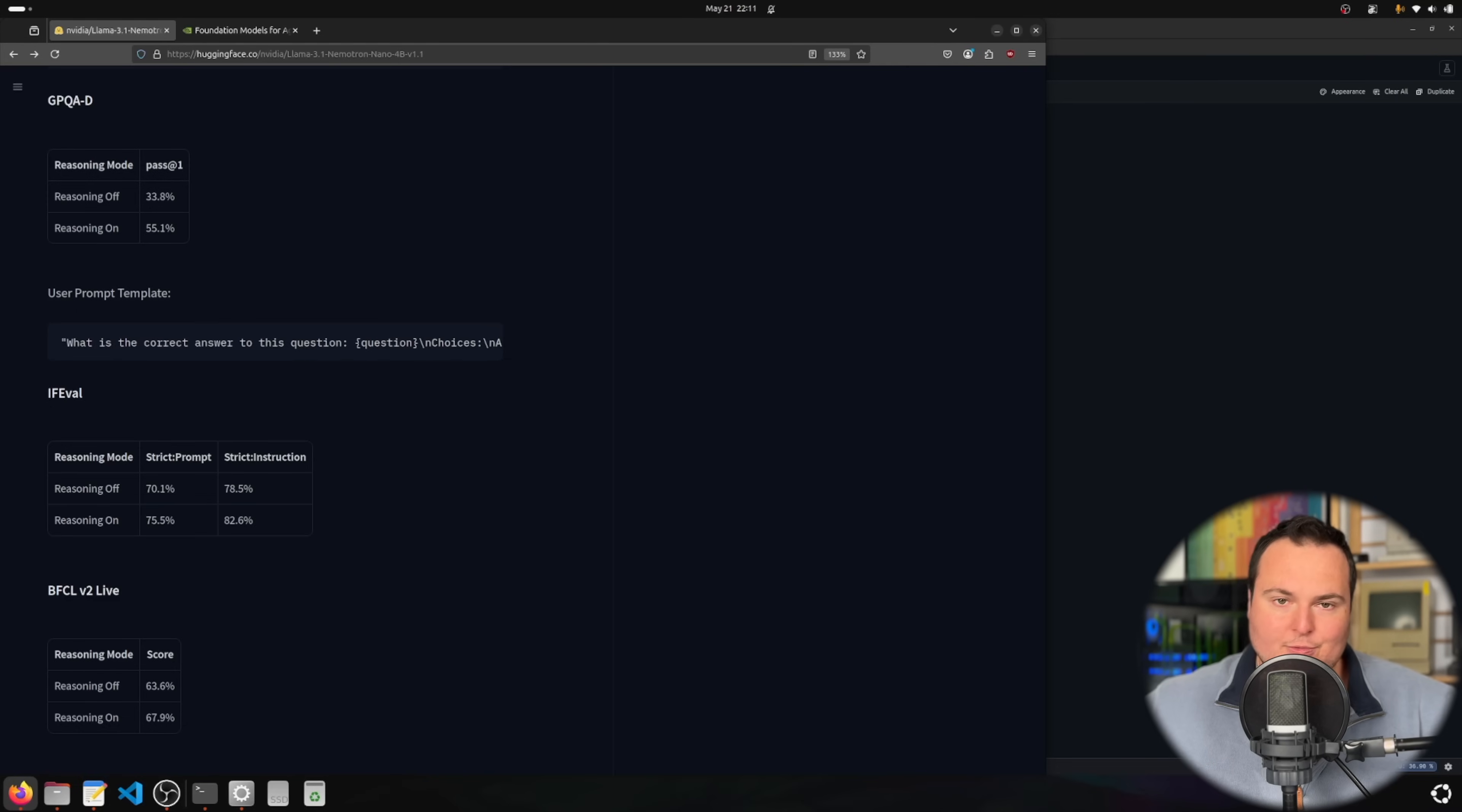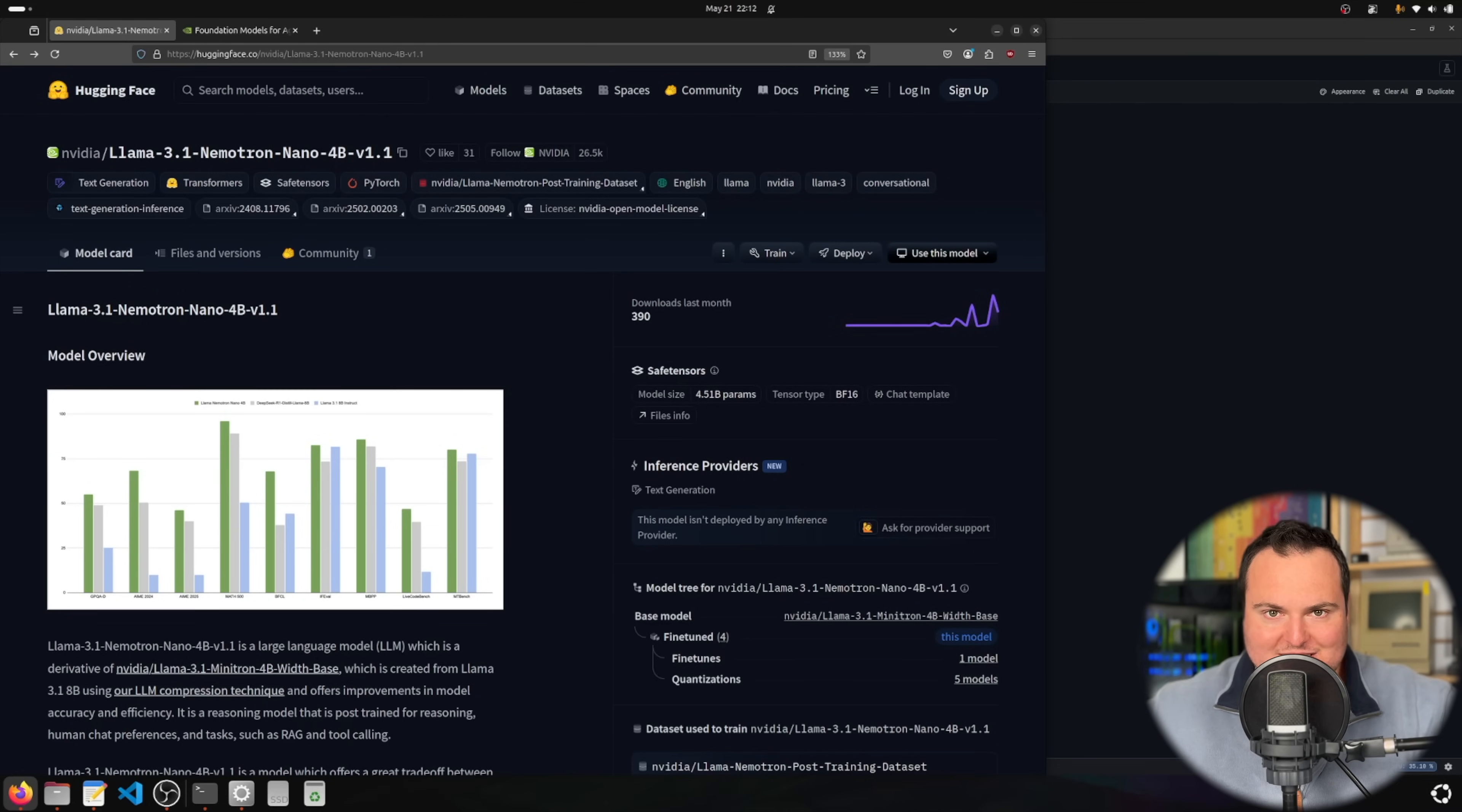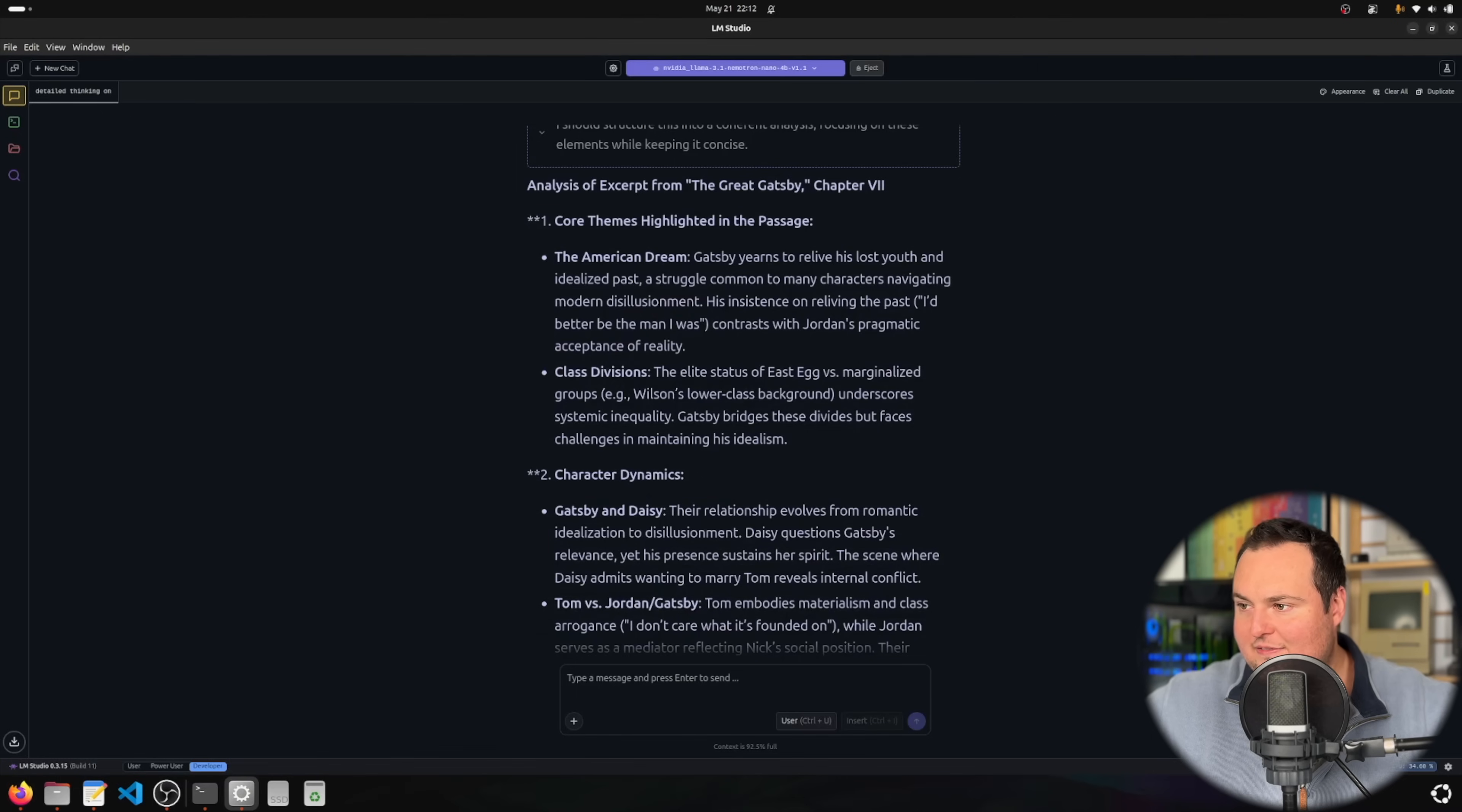In this model card they mention using this with vLLM, however for today's video I'm opting to use the Bartowski GGUF of this model because I like using LM Studio for model testing as it provides an aesthetically pleasing environment. I'm using the 16-bit GGUF and it's currently loaded into LM Studio.